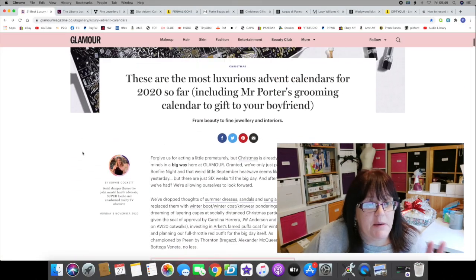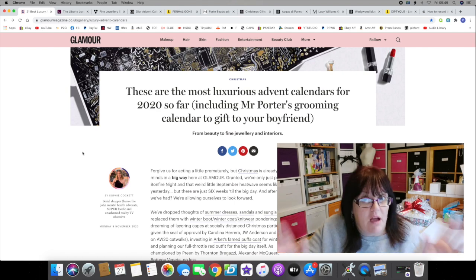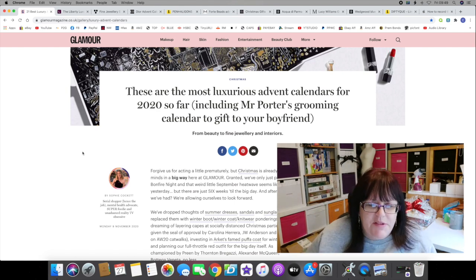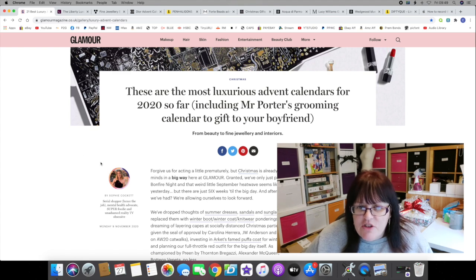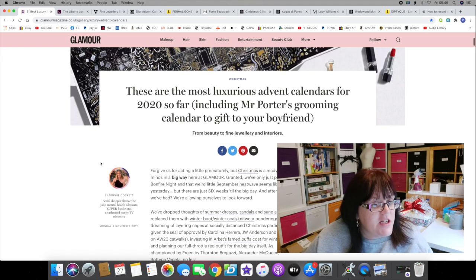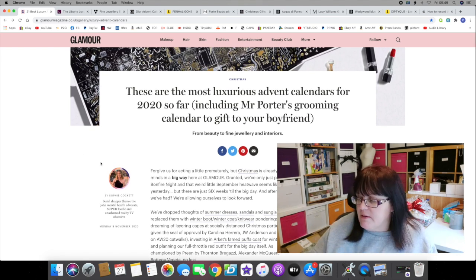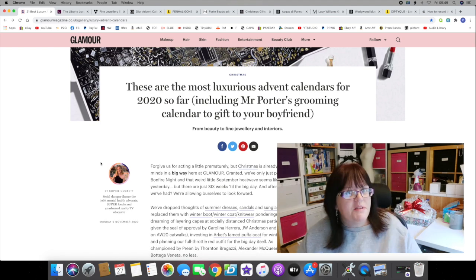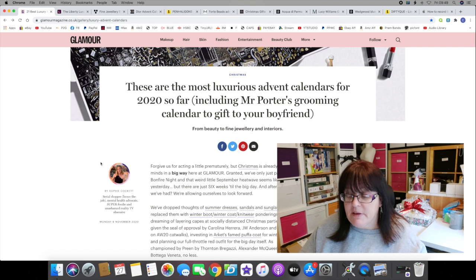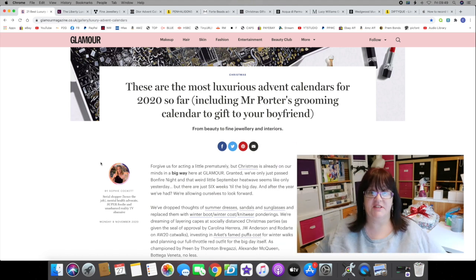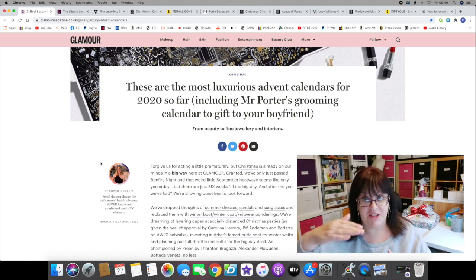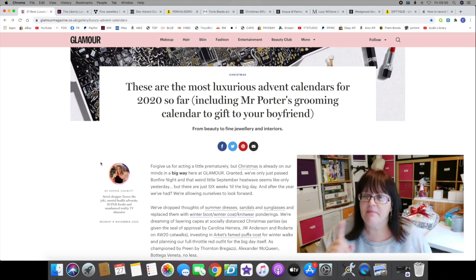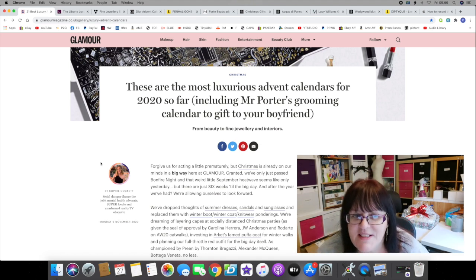I thought I would share with you 10 of the most expensive advent calendars I found while wandering around on the internet. I was aided in my task by this article that I found in Glamour magazine called 'These are the most luxurious advent calendars for 2020.' In at number 10, we're starting lowest to highest price, and here's a hint: all of these advent calendars are over 200 pounds.